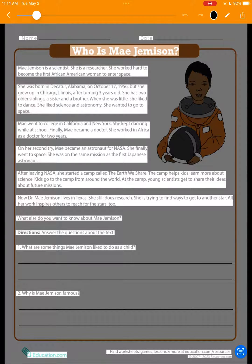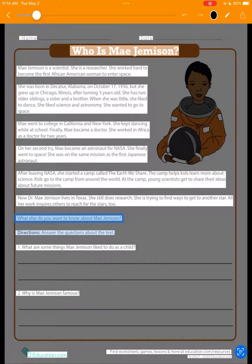We can also tap several boxes at a time to queue up for a better storytelling experience. And if we make a mistake, it's simple to tap again to deselect. 'What else do you want to know about Mae Jemisin? Answer the questions about the text. What are some things Mae Jemisin liked to do as a child?'